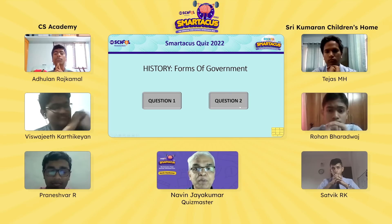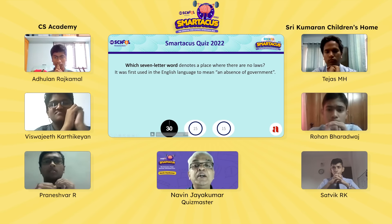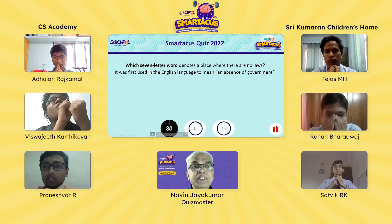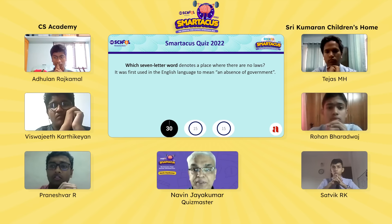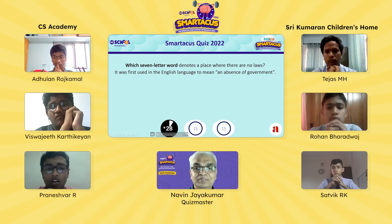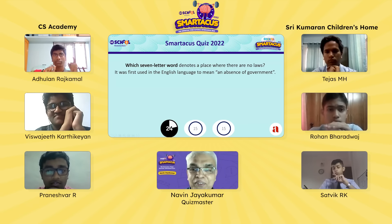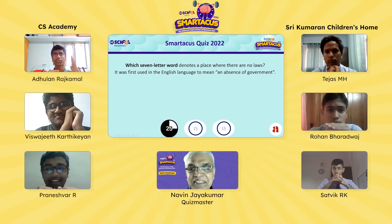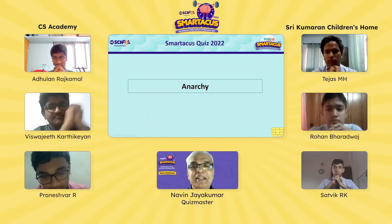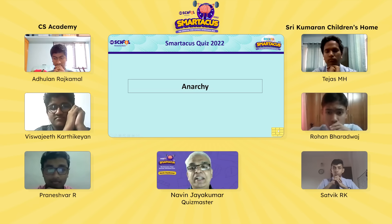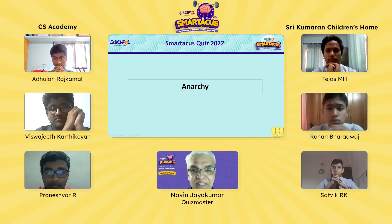Second question for Praneshwar: what seven-letter word denotes a place where there are no laws? It was first used in English to mean an absence of government. Praneshwar answers: anarchy — and counts the letters on his hand. It is indeed seven letters and the correct answer. 'Arch' meaning archon means government, so anarchy means absence of government or complete lawlessness.